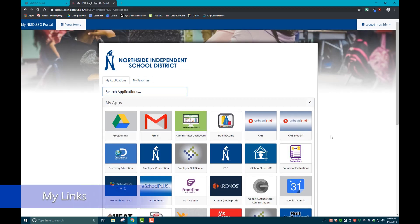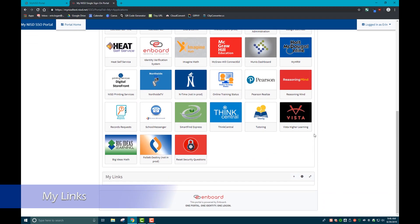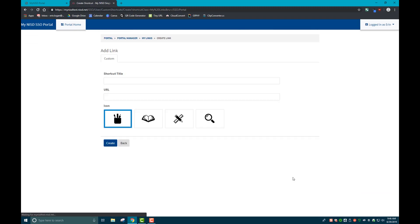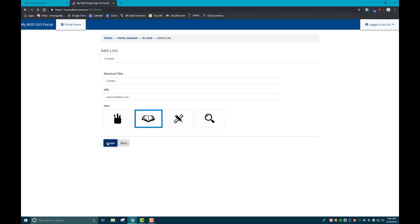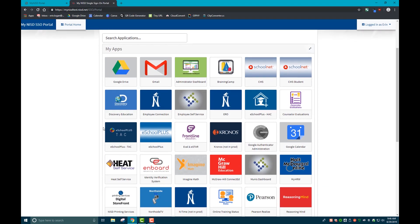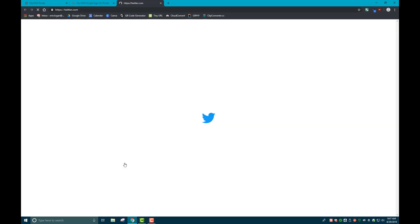Another new feature is adding My Links. If you scroll down, you can add a new link by clicking the plus sign. Give your link a title, type or paste the URL, select an icon, and click create. If you scroll down to the bottom of your portal homepage, you'll see these quick links that make it really convenient to travel to third-party websites.